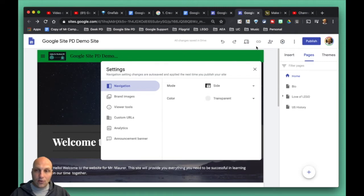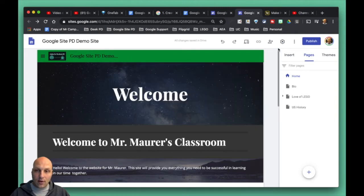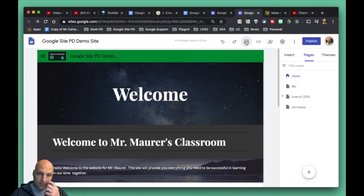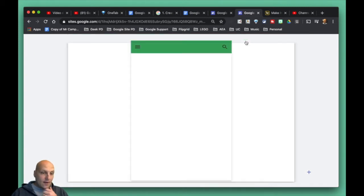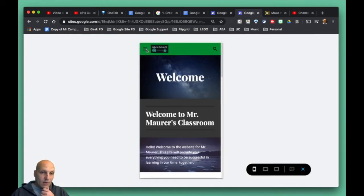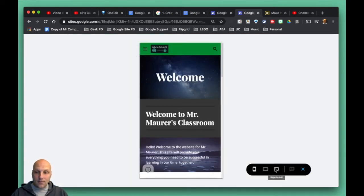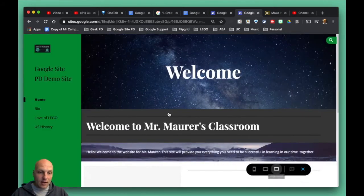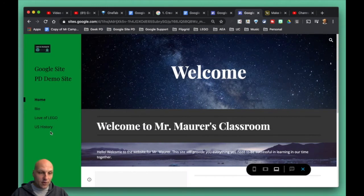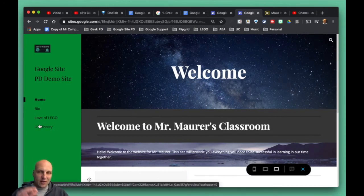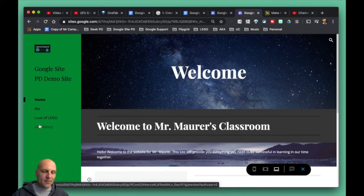When you do that, you can take a look at it. We'll go into preview mode here, and the menu now will be over here on the side. You can just play around with that navigation—do you like the menu on top, do you like it on the bottom?